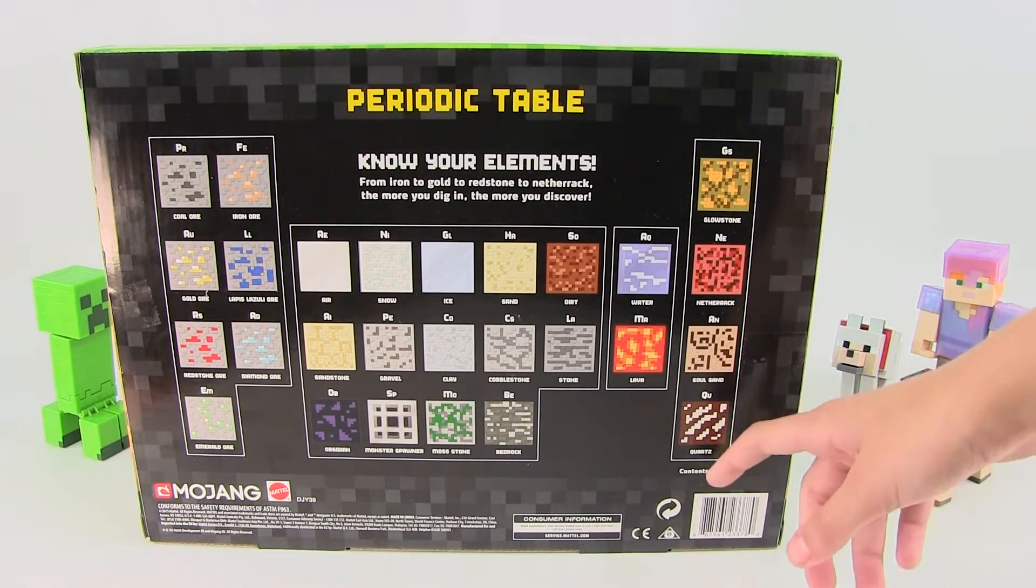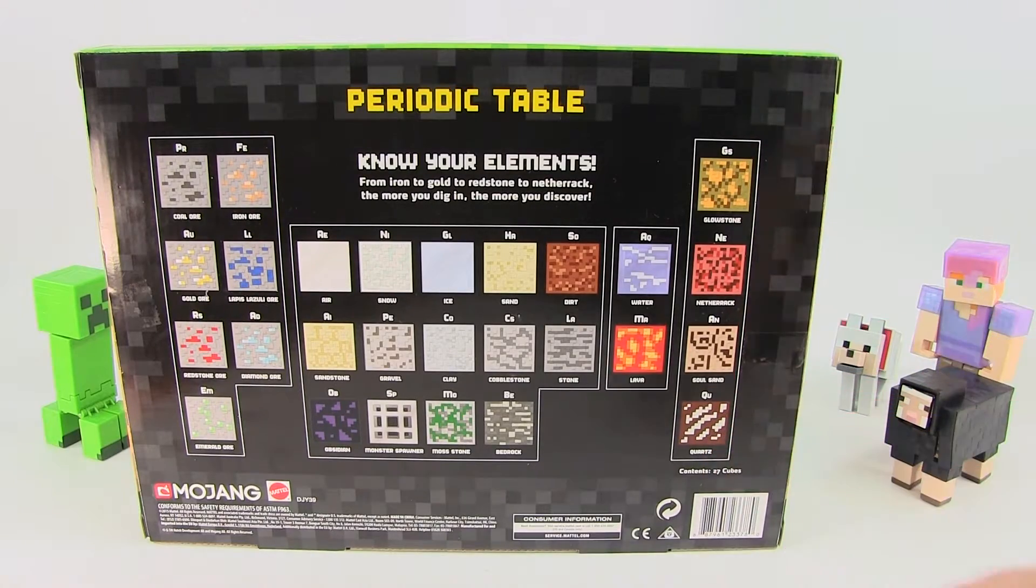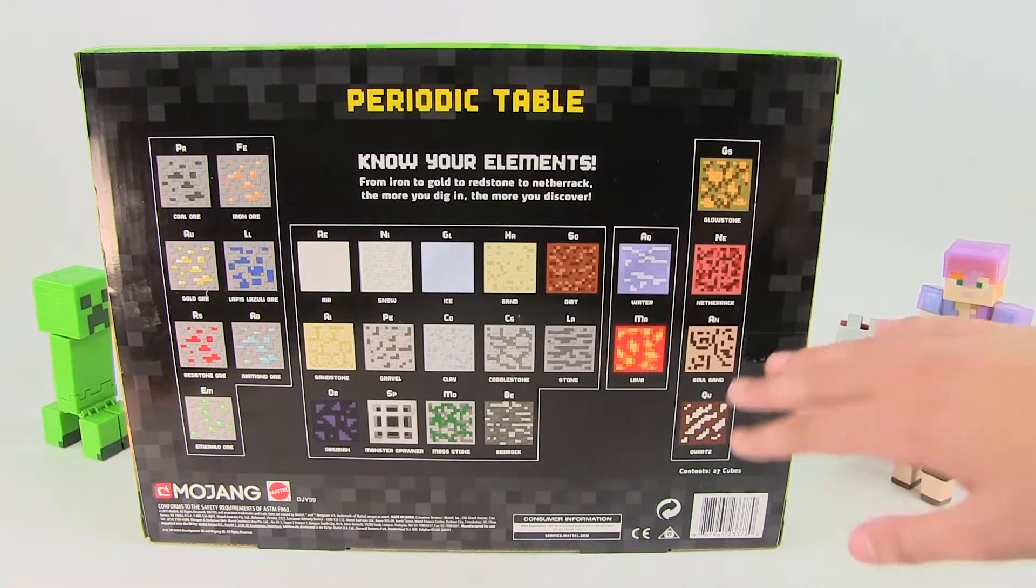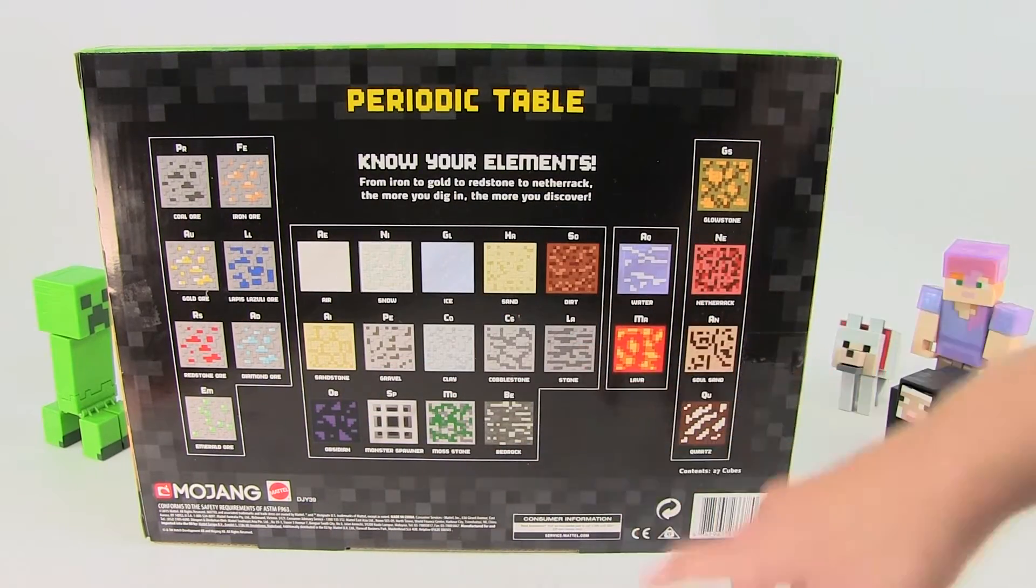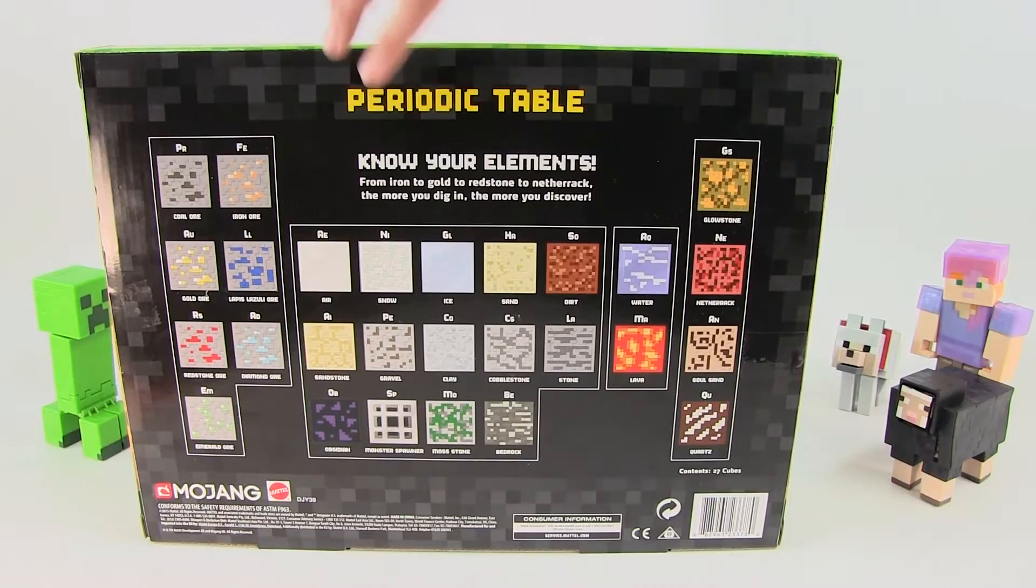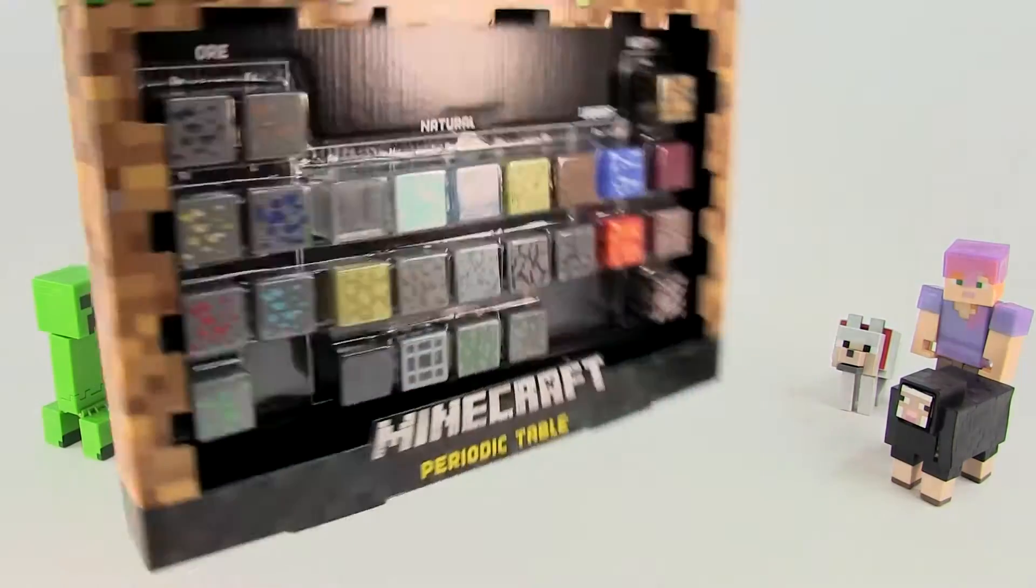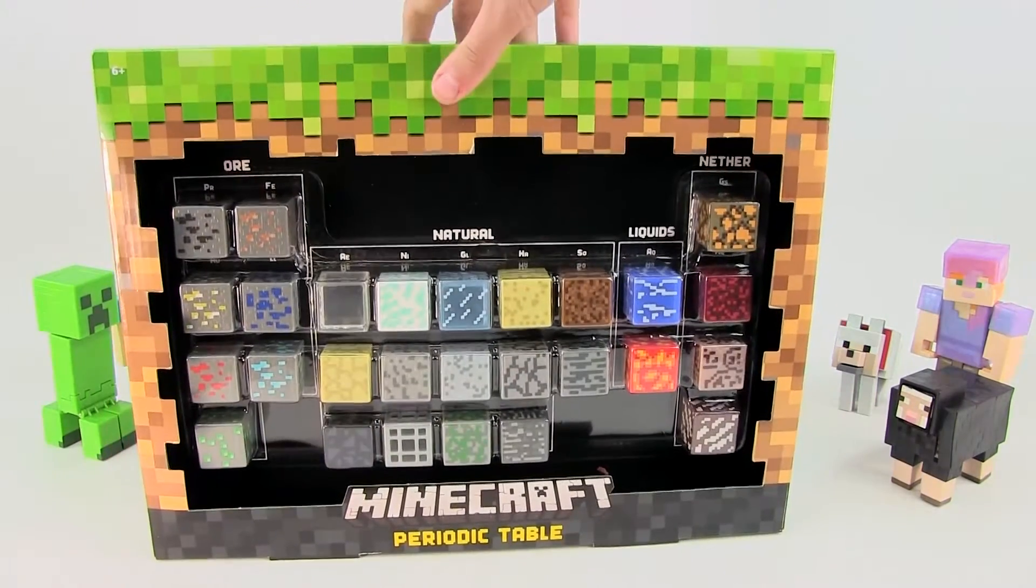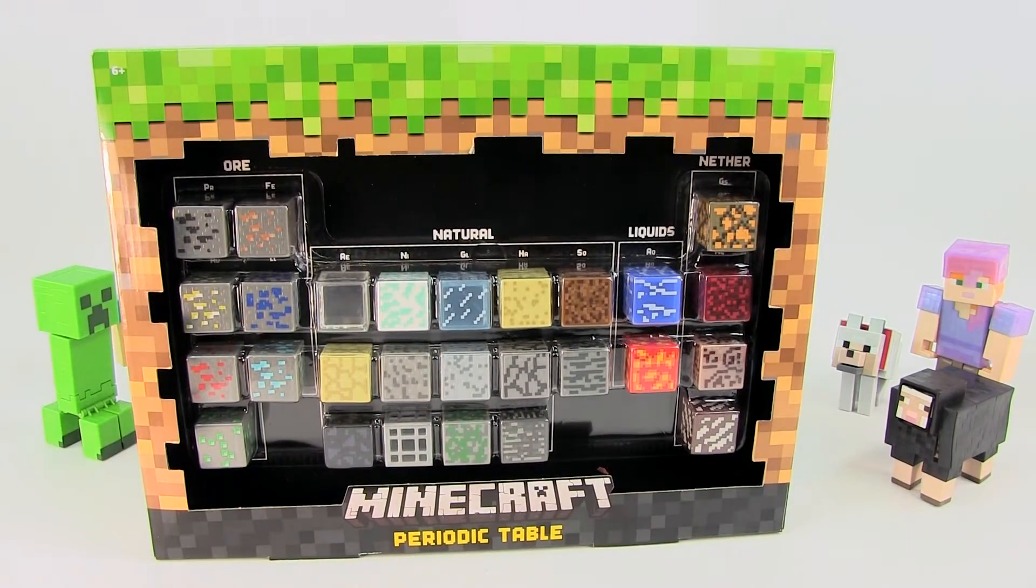So like over here we have stuff from the Nether and just a bunch of natural spawns and ores which it does tell you on the front of the box. So let's open this up.